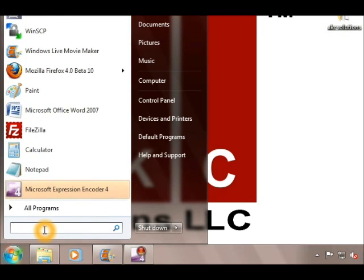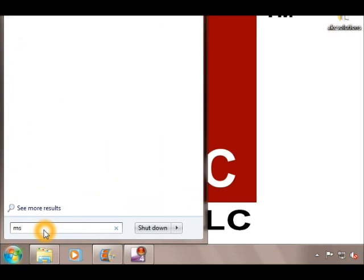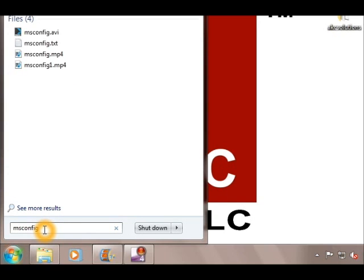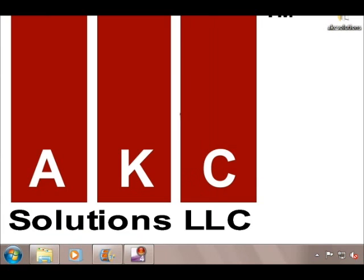To open msconfig, let's click in the search box, type msconfig, and then you can either press enter or Windows will suggest the file msconfig.exe. Let's go ahead and click on msconfig.exe.